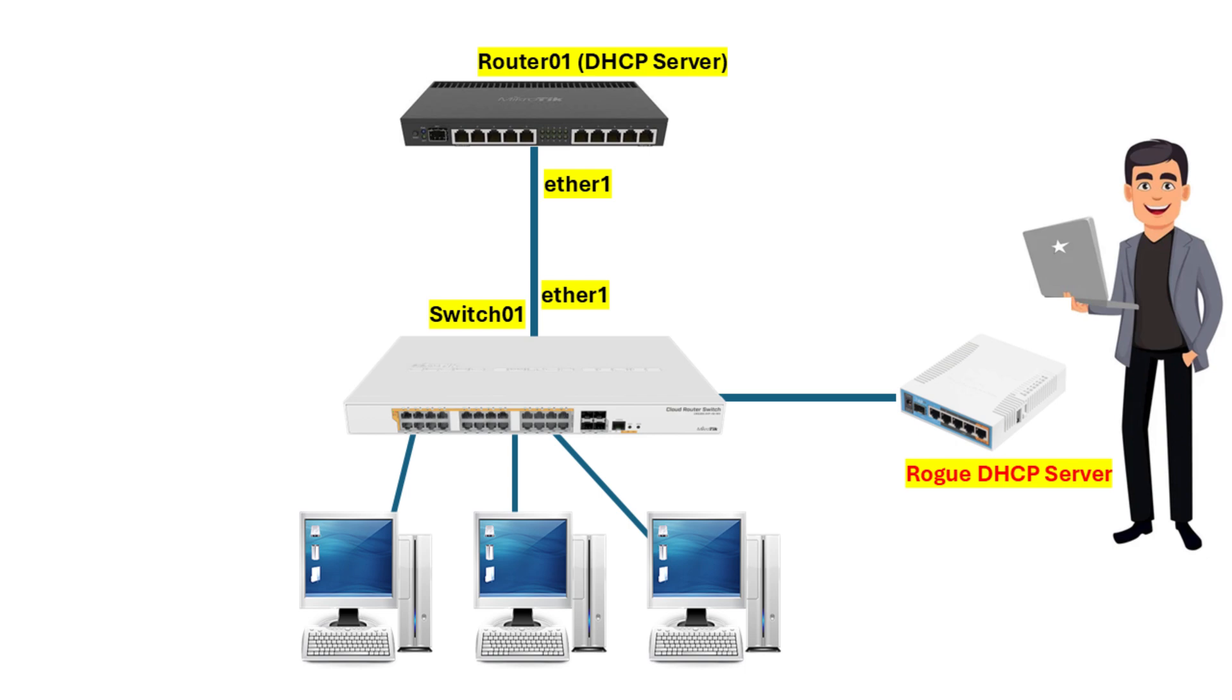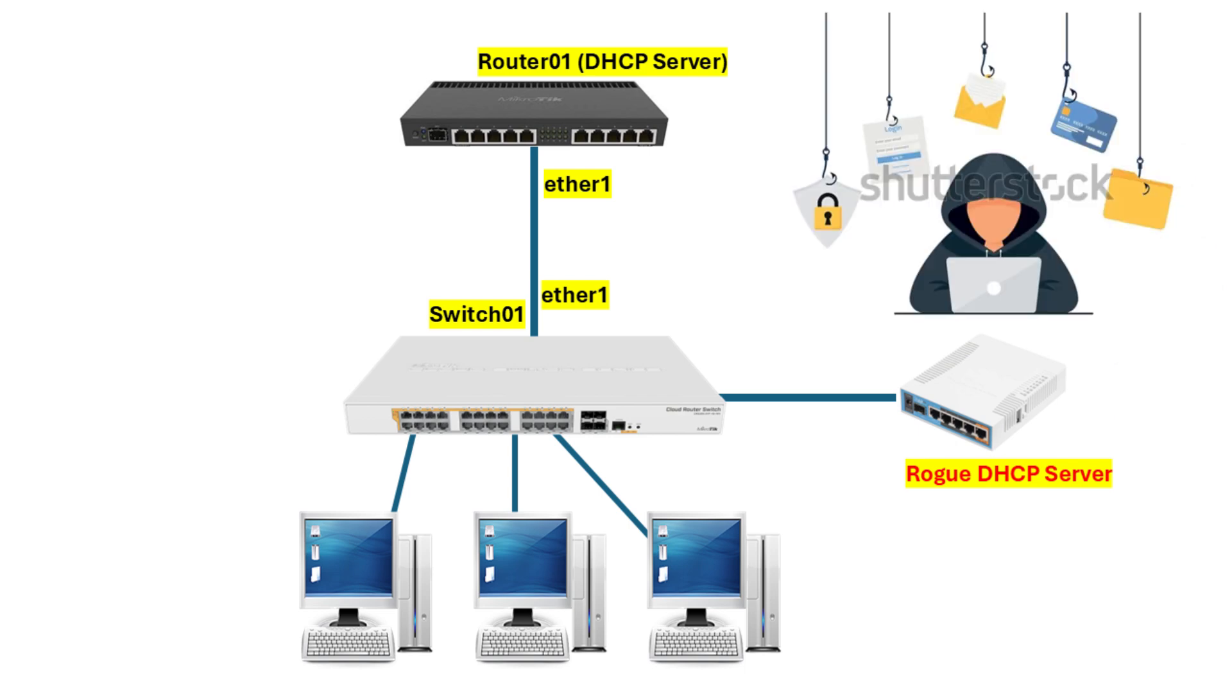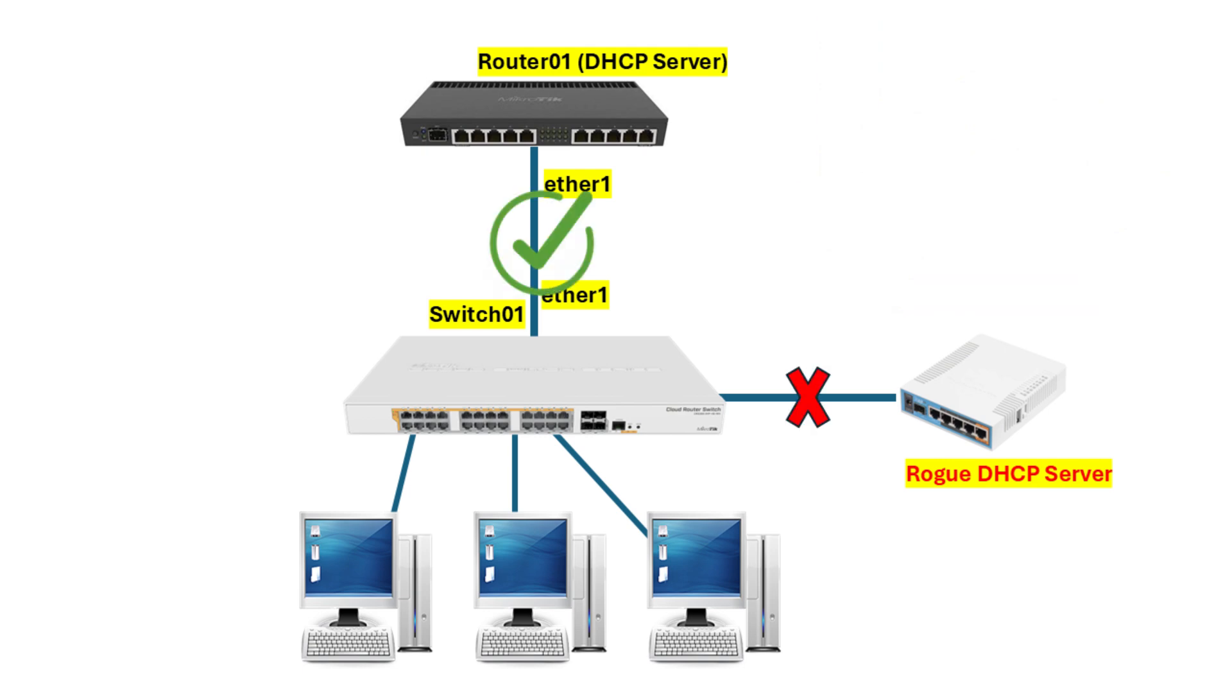In another scenario, a malicious actor plugs into a network port in a conference room and sets up a rogue DHCP server. They assign themselves as the default gateway or DNS, enabling them to intercept sensitive traffic like email credentials or corporate data. By enabling DHCP snooping, you can block these rogue DHCP servers, ensuring that only legitimate servers respond to DHCP requests. This not only reduces security risks but also improves overall network reliability.